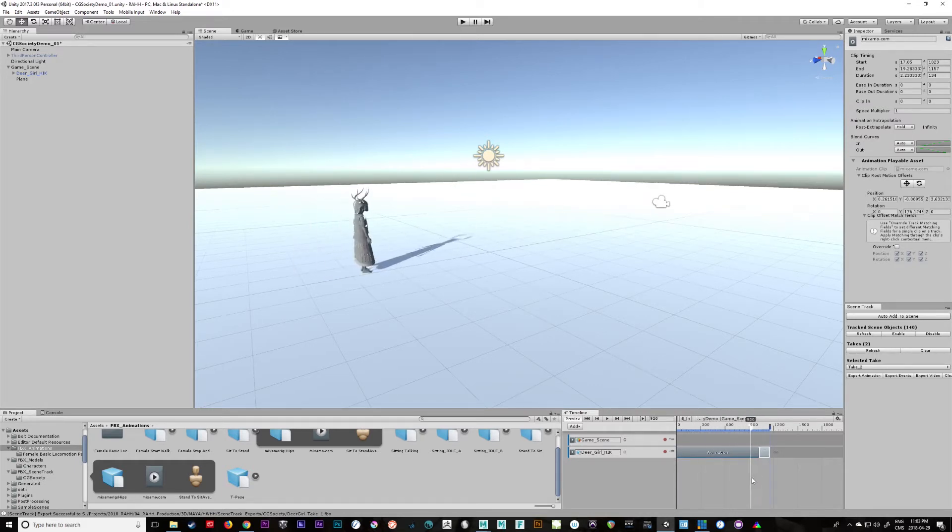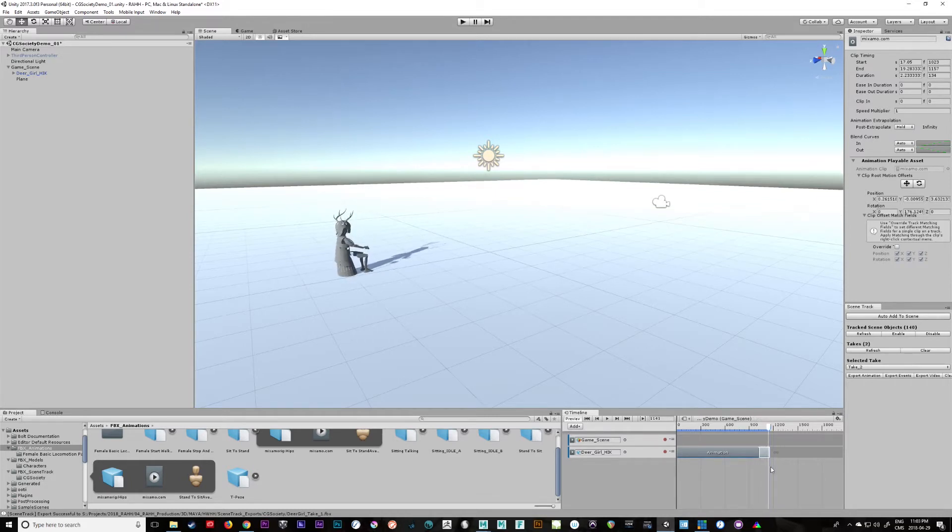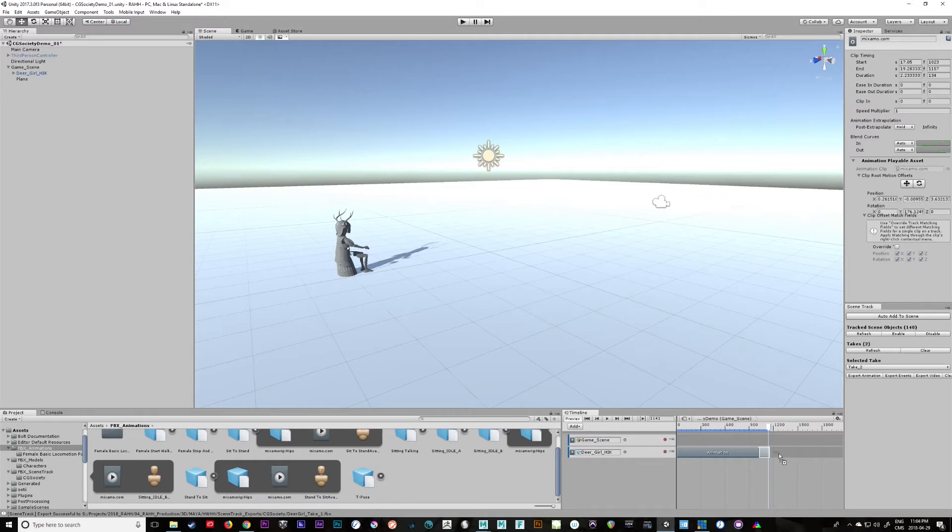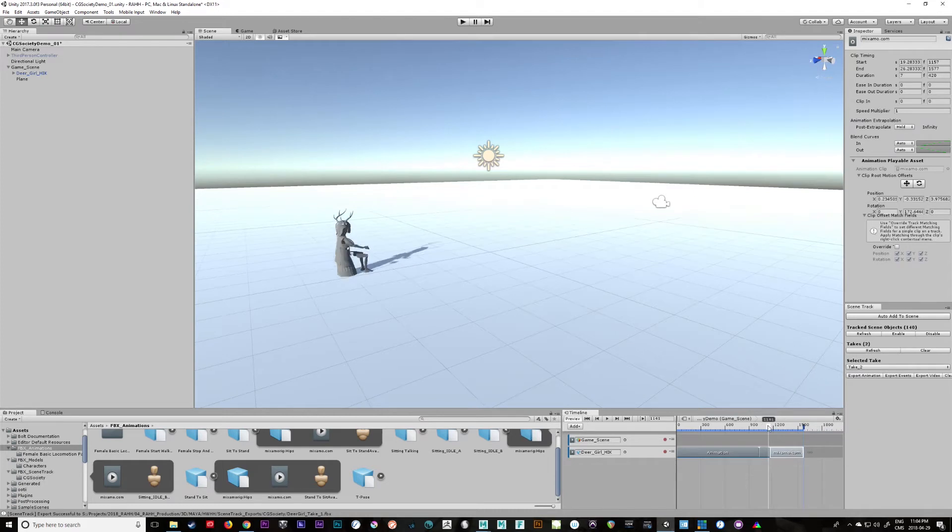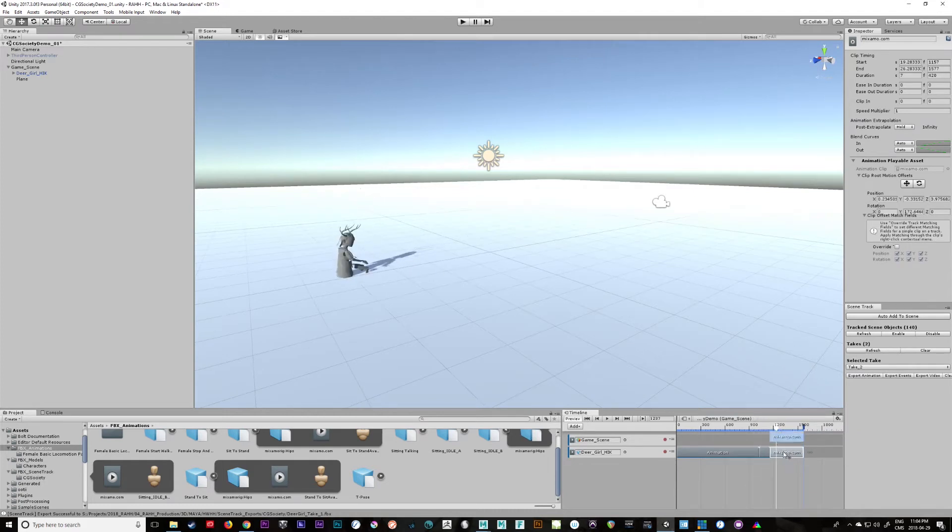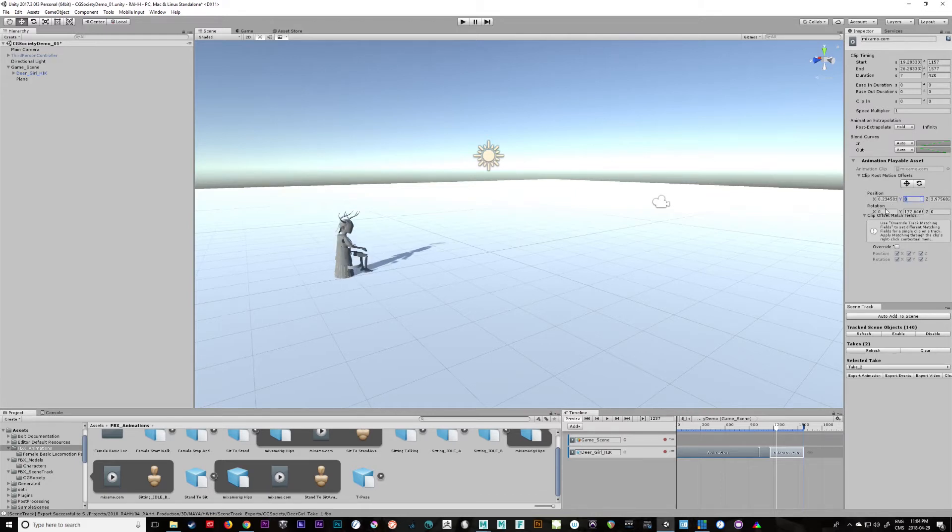So we could start combining different animation together and then let's have her sit idle for a while, pull this in. Right click this, match offsets to previous. Now this one she drops in a little bit weird, so maybe we need to offset her position a little bit more. We can change it here, there we go.